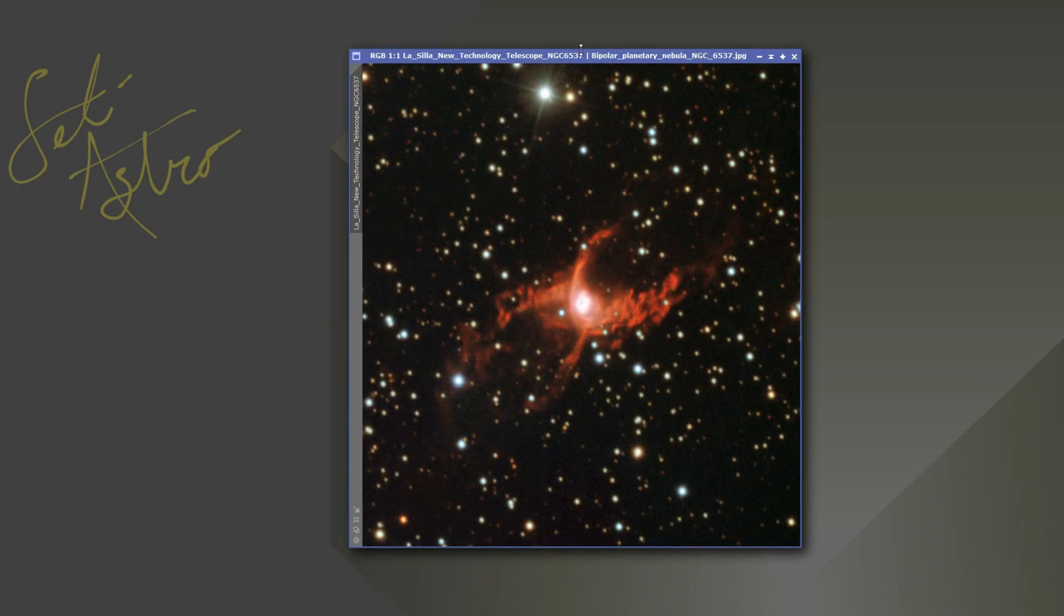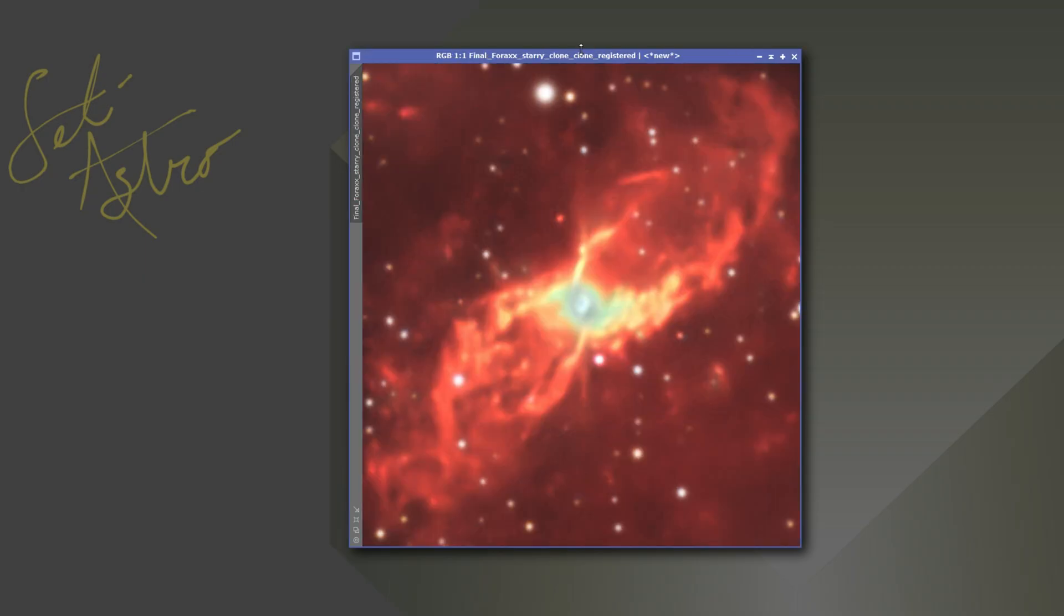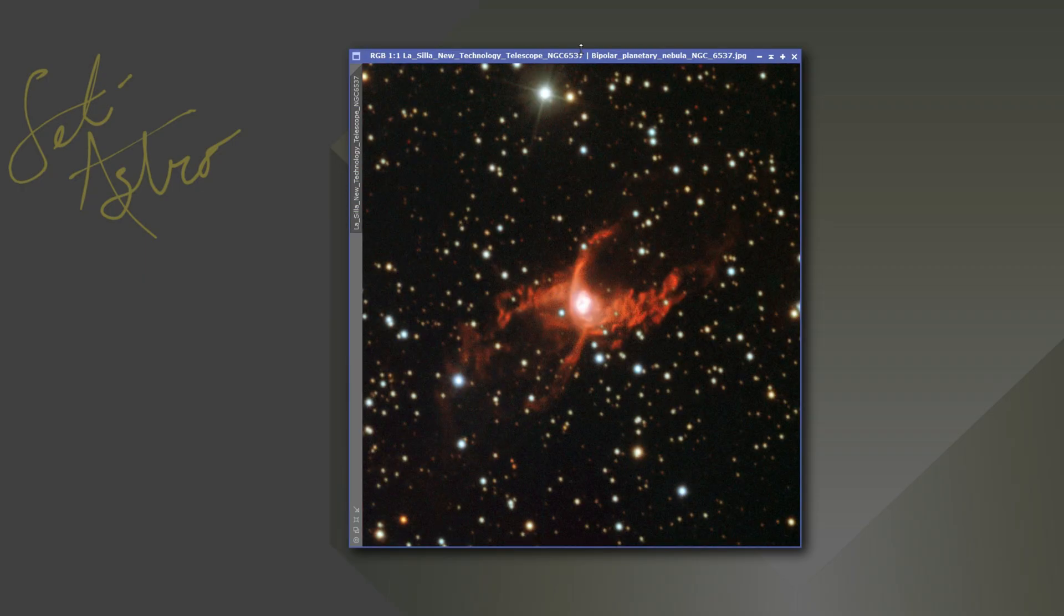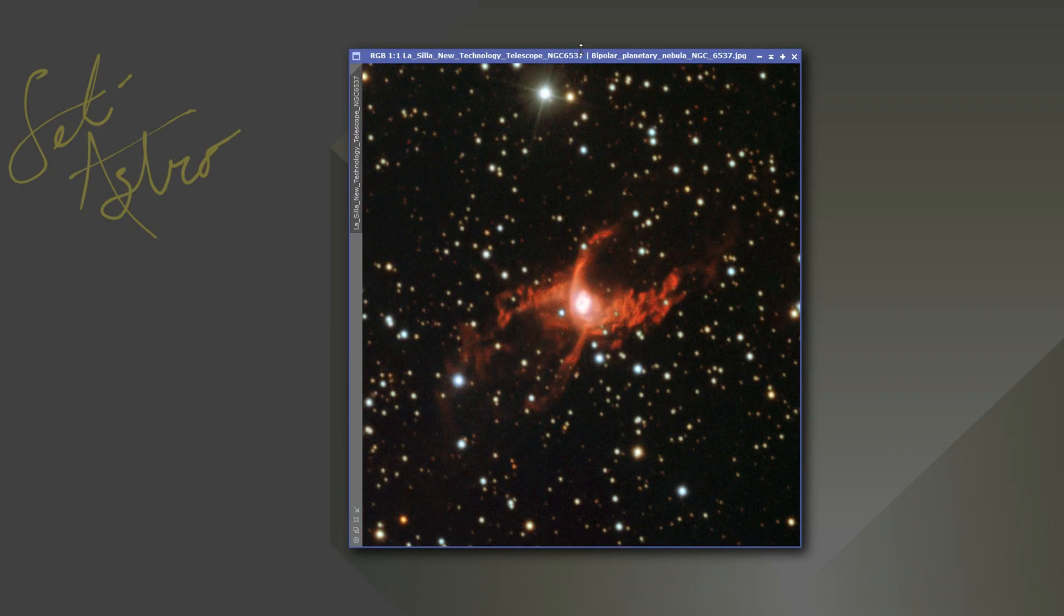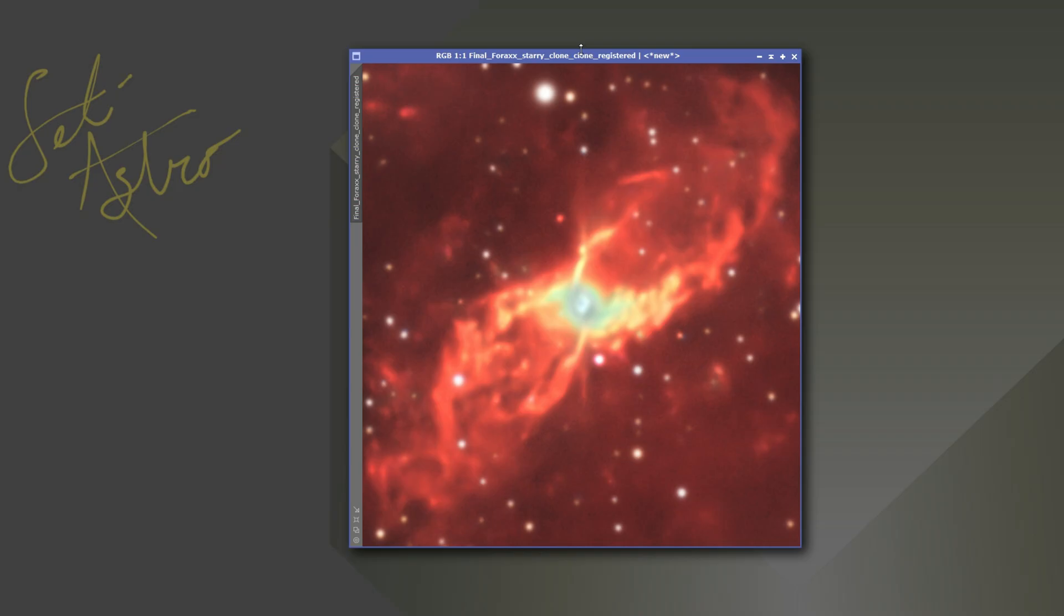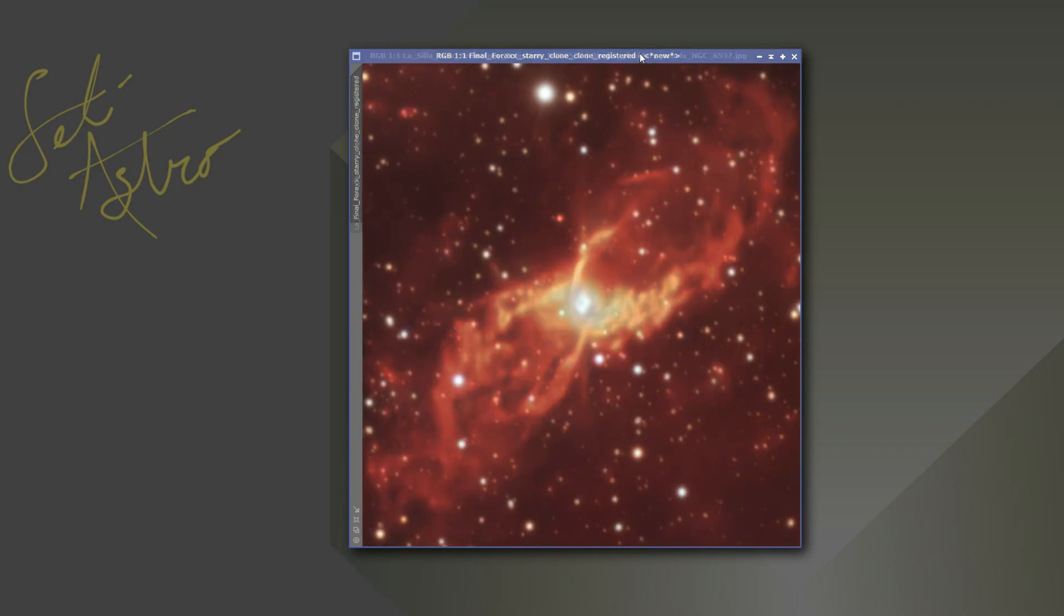And then here's mine. So all that is real structure that's really in there. It's seen in the professional telescope as well, which is really cool to see that those blob shapes are real. They're real wave structures coming off from the central portion of the planetary nebula.